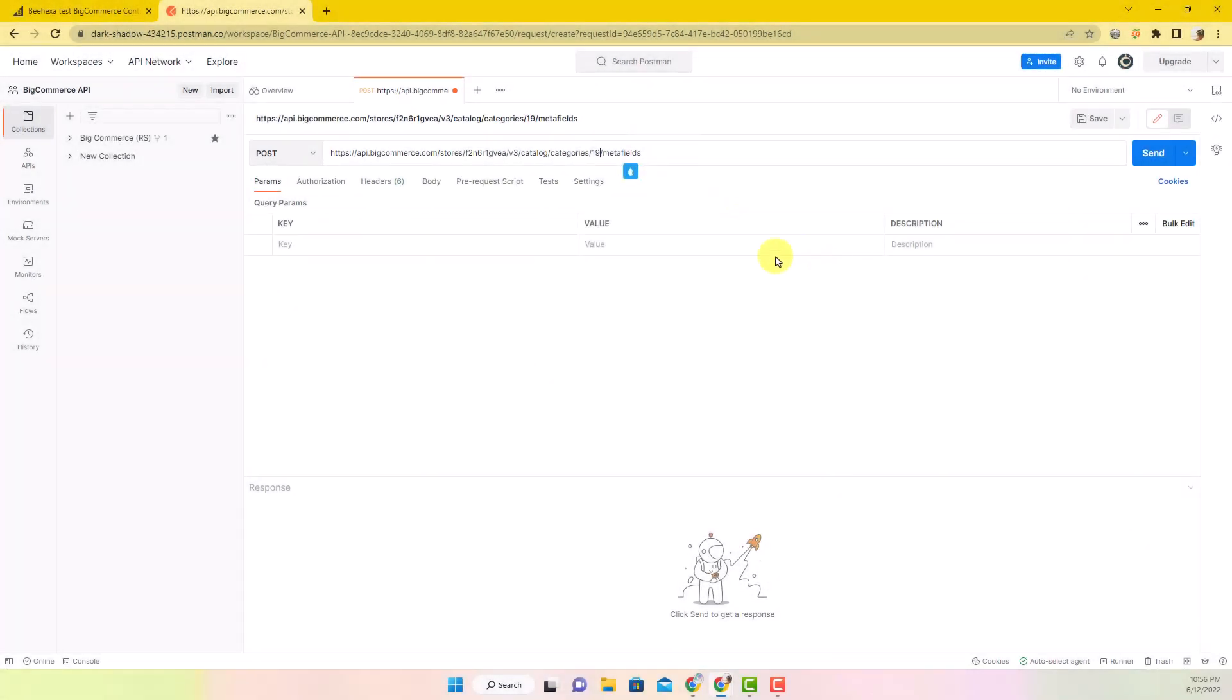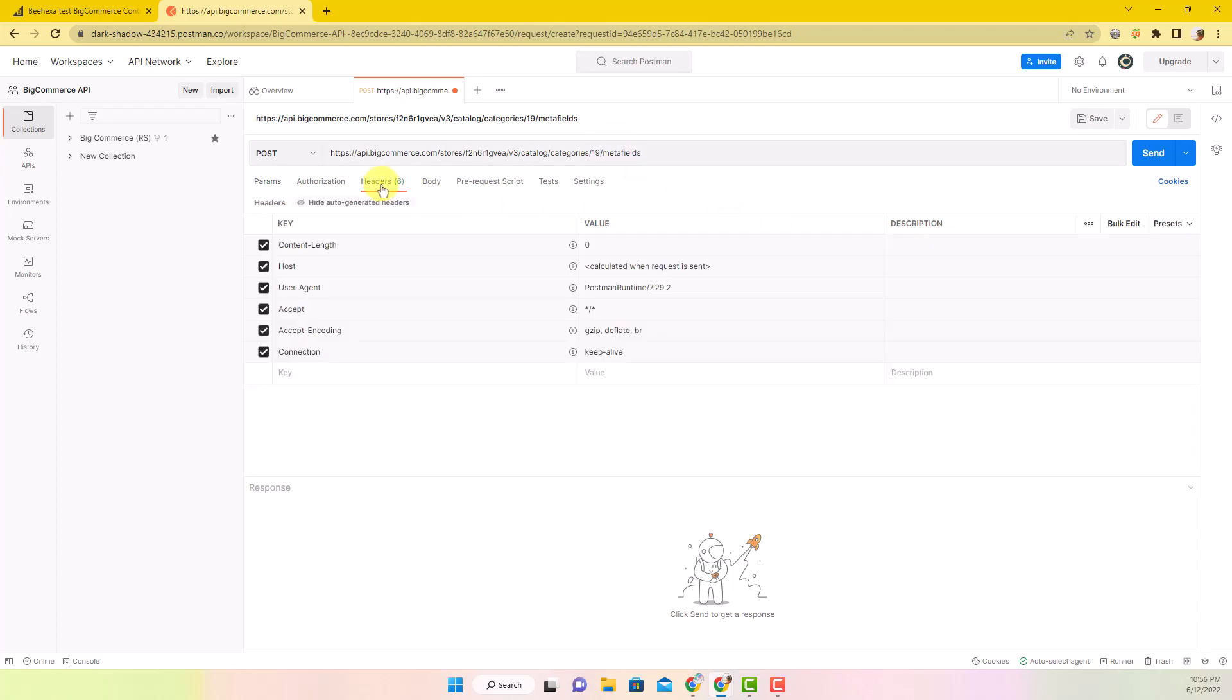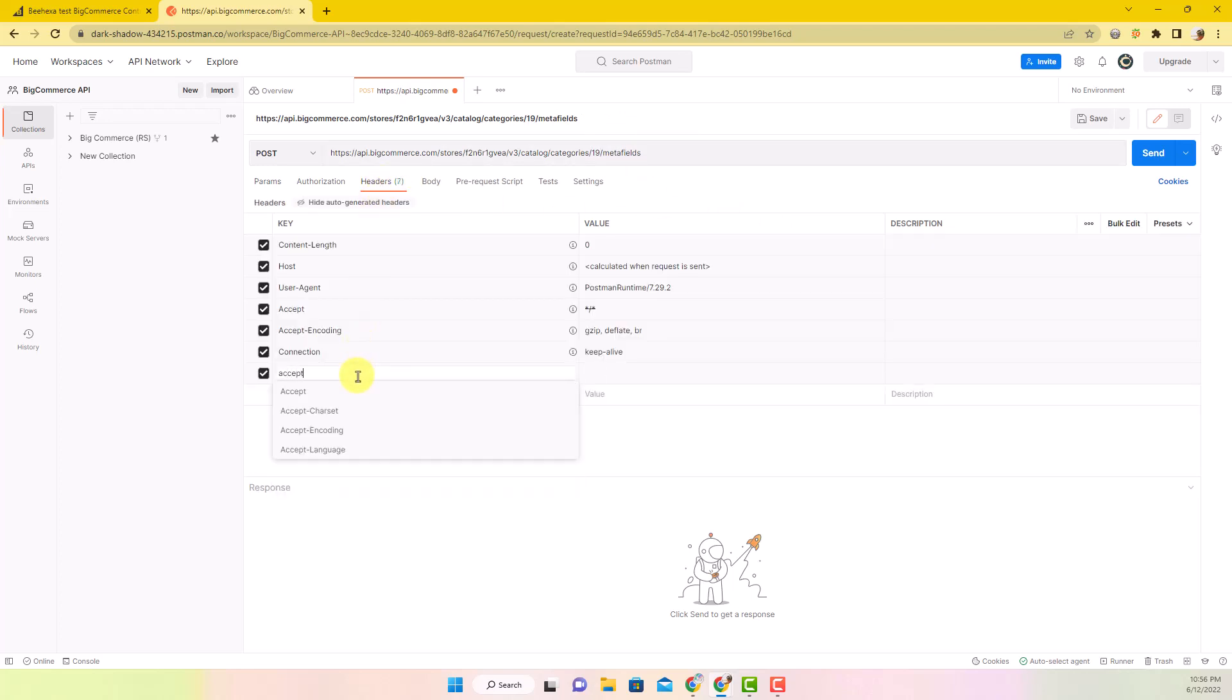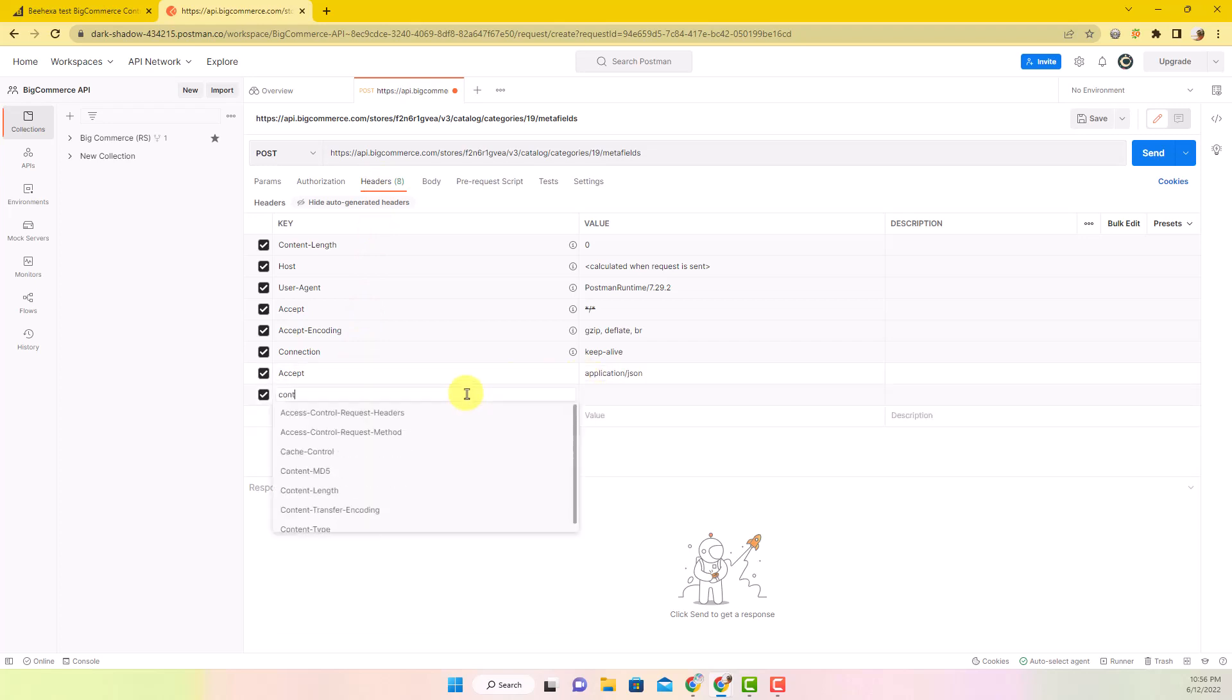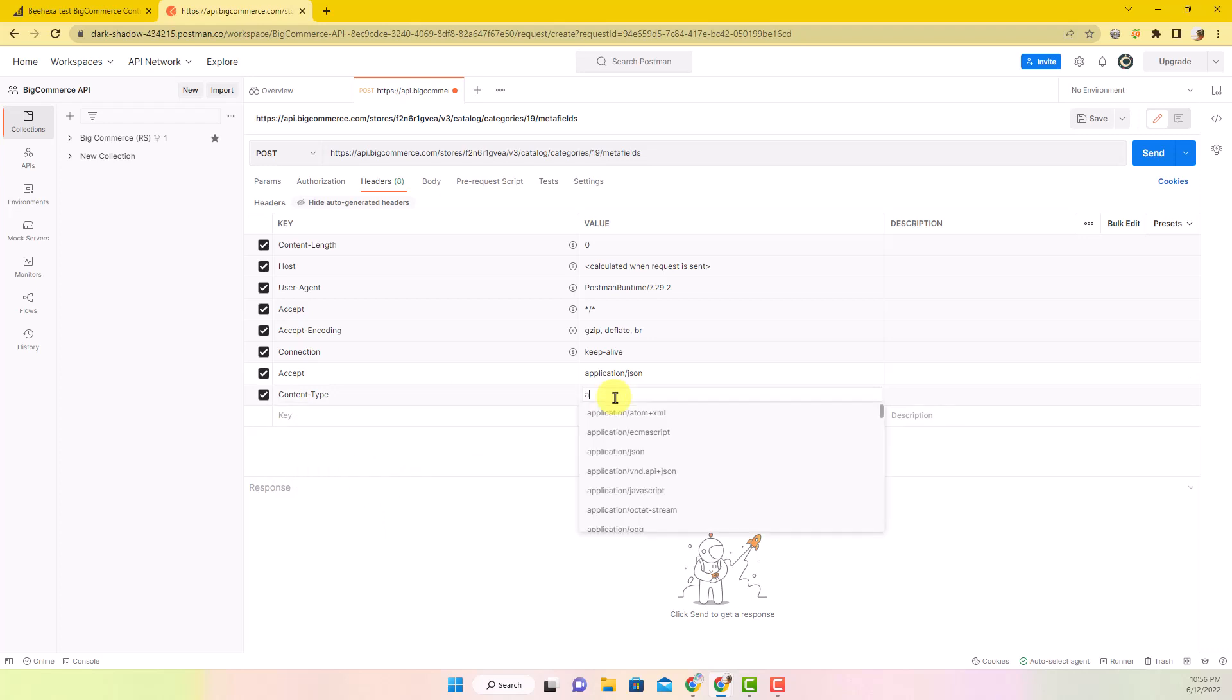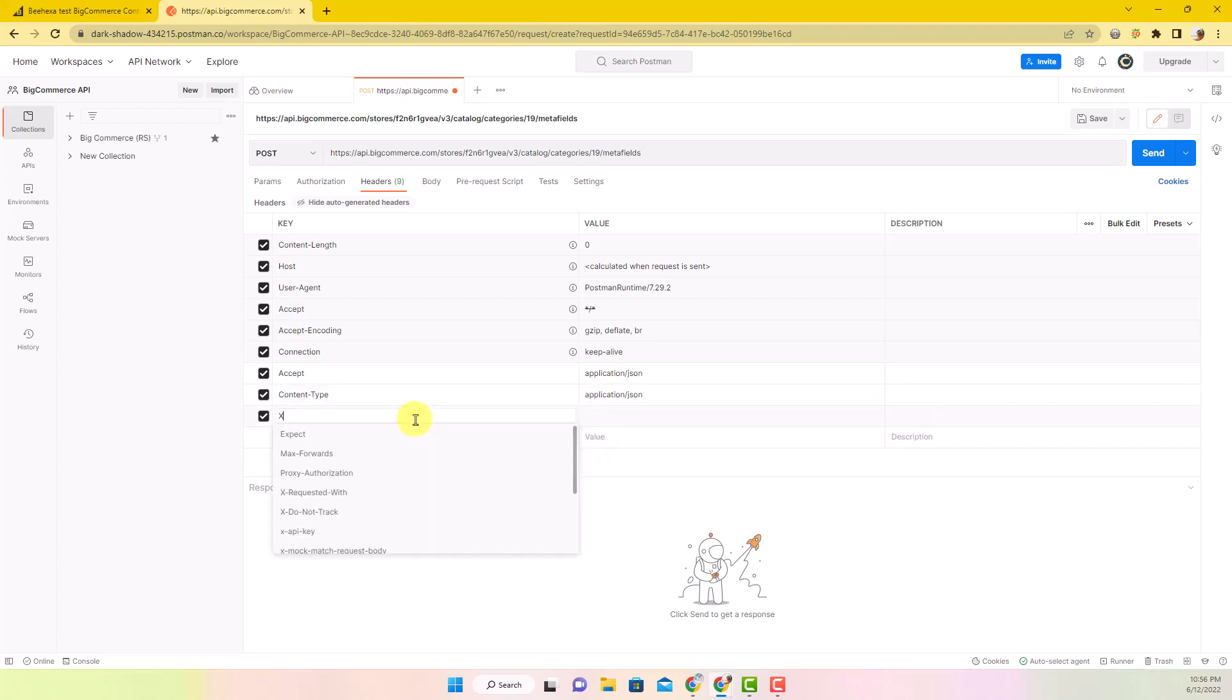In the header section, you must fill in the information, including Accept, Content Type, and X-Auth Token.